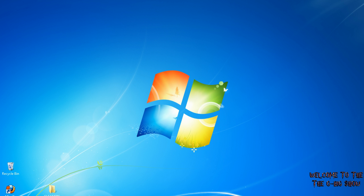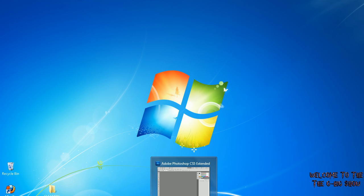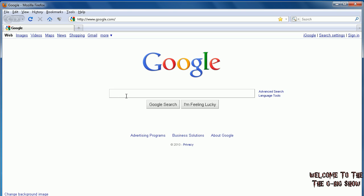Okay, someone asked me how do you install fonts onto your computer for programs such as Photoshop. First, you want to go to this website where you can download free fonts: dafont.com, D-A-F-O-N-T dot com.